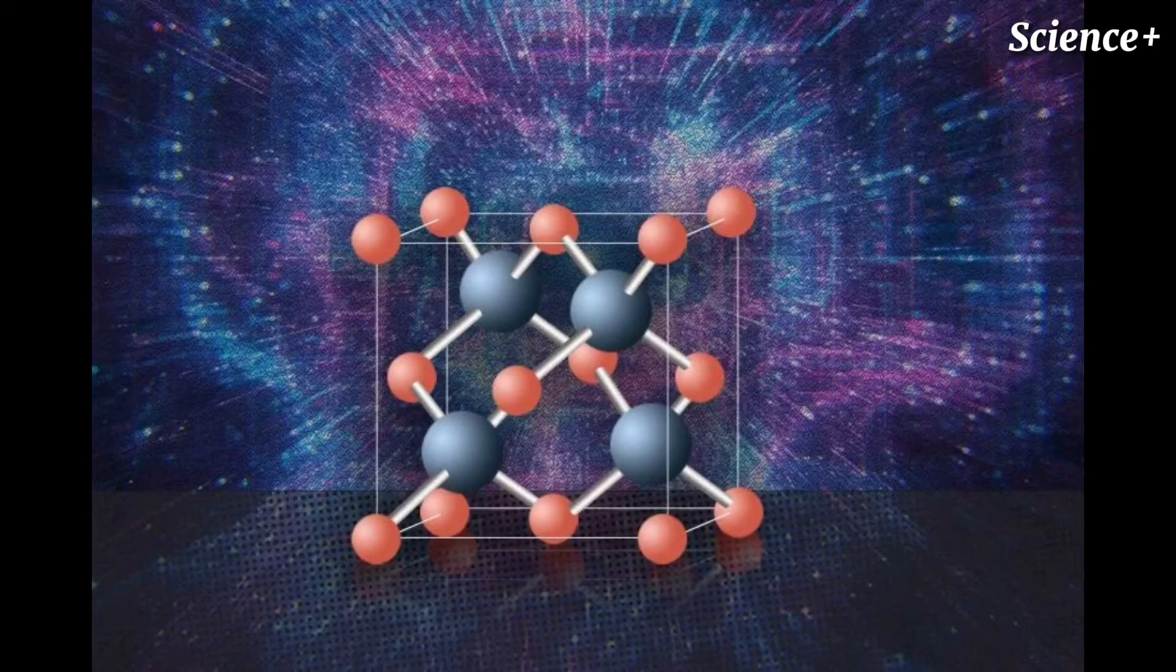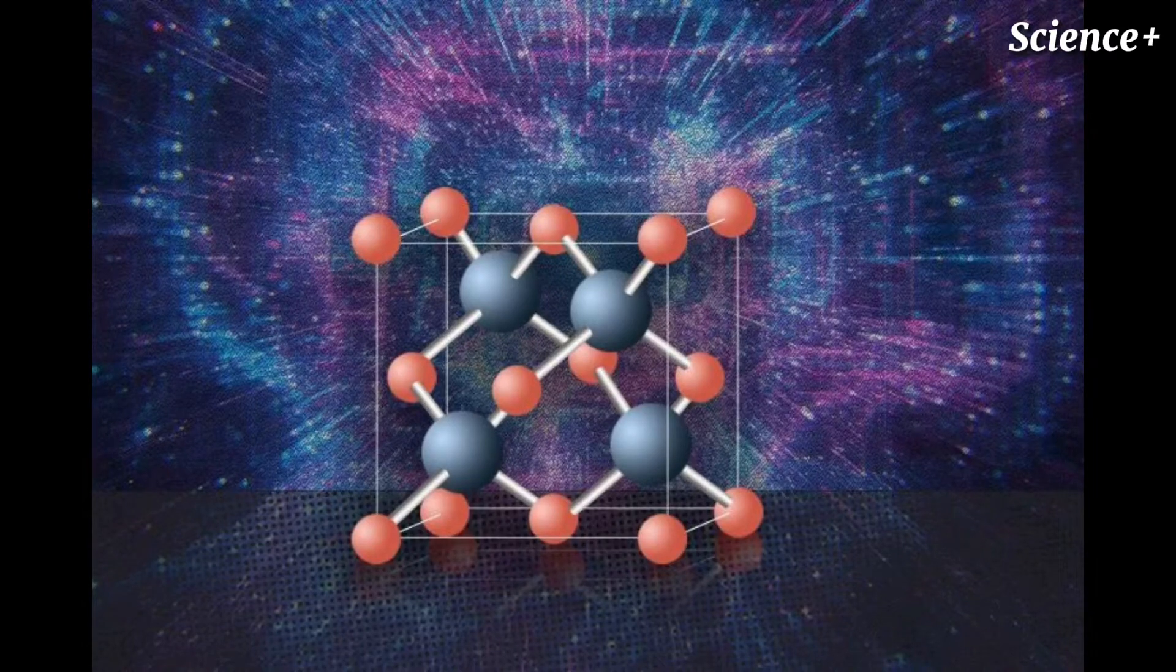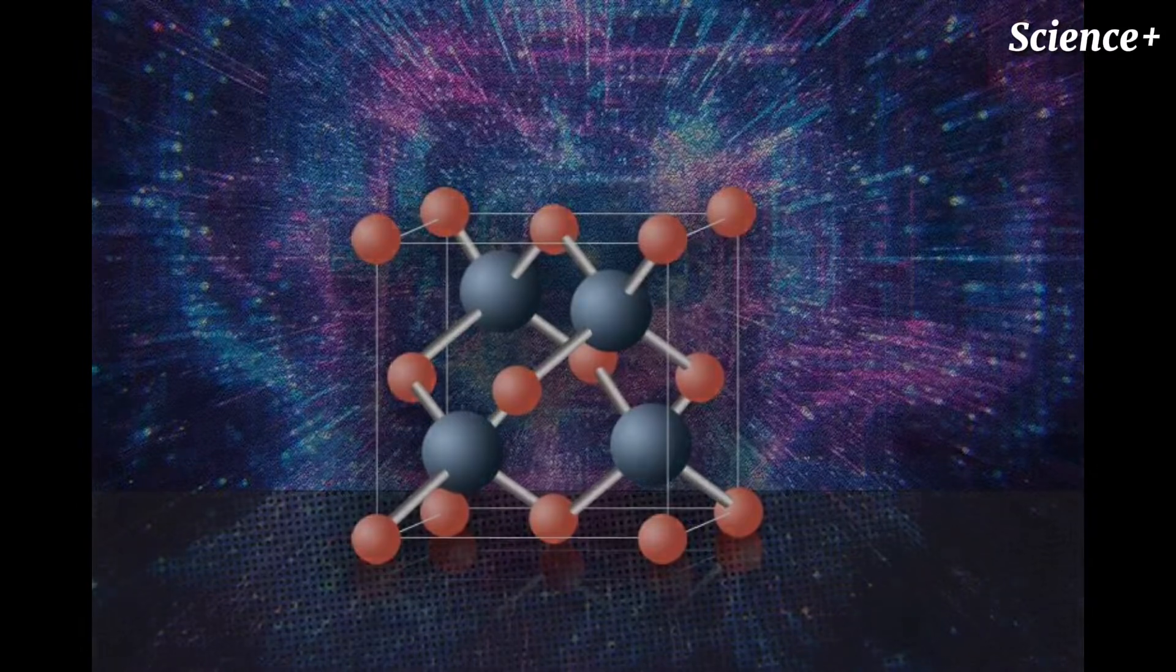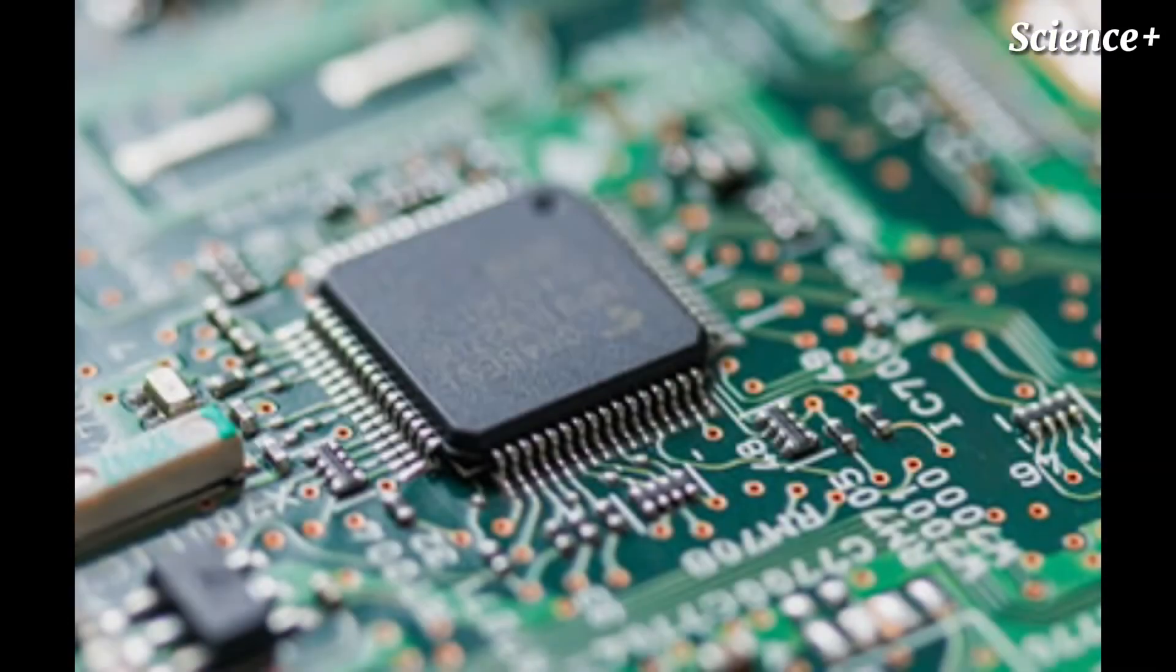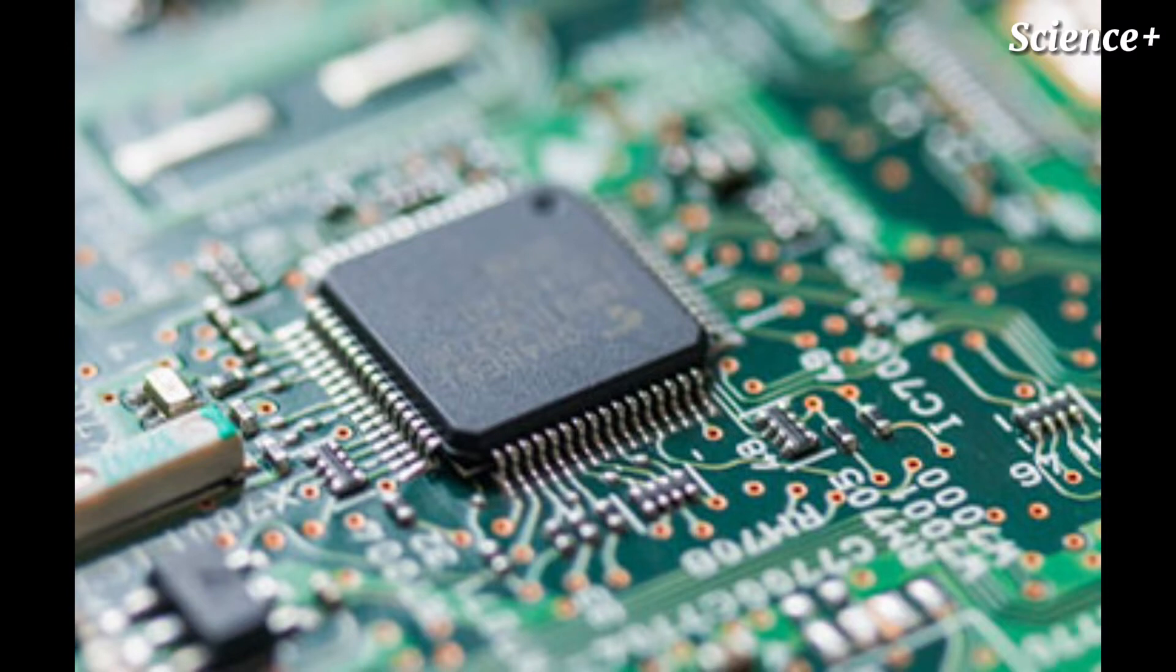Silicon is one of the most plentiful elements on Earth, and in its pure form, the semiconductor material has become the foundation of much of modern technology, including microelectronic computer chips and solar cells.